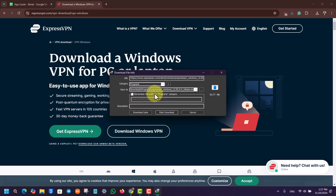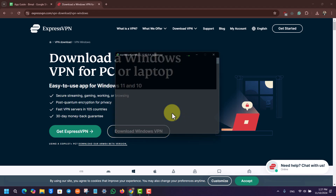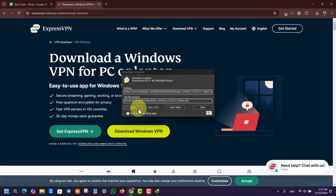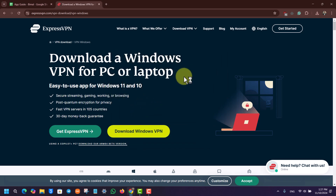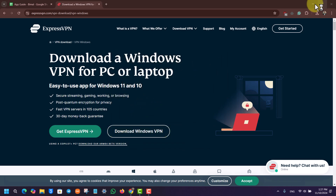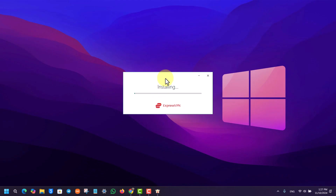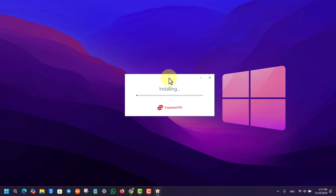It will basically give us an exe file, which we have to click the Start Download option. It will begin downloading, and all we have to do is just click on the OK button right here and open it up, run the exe file. And then after that, we will be able to go ahead and install ExpressVPN on our computer, as you can see right here.